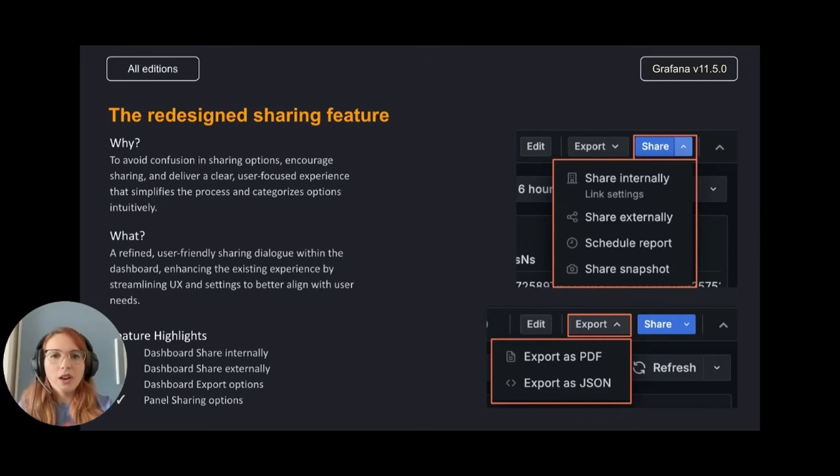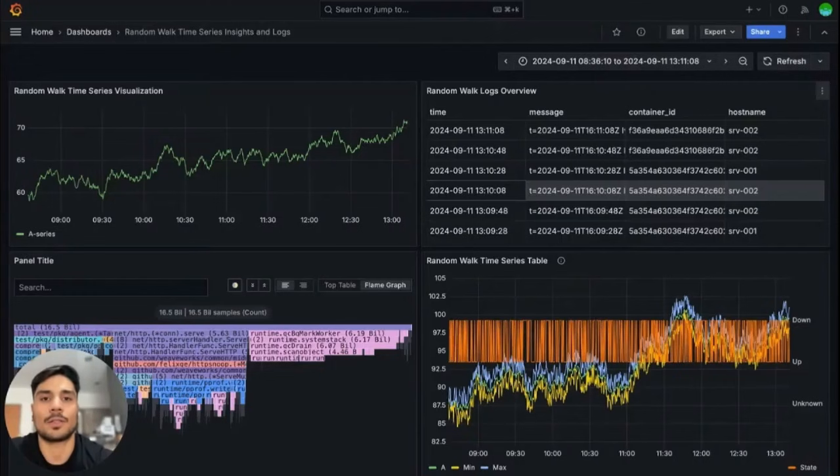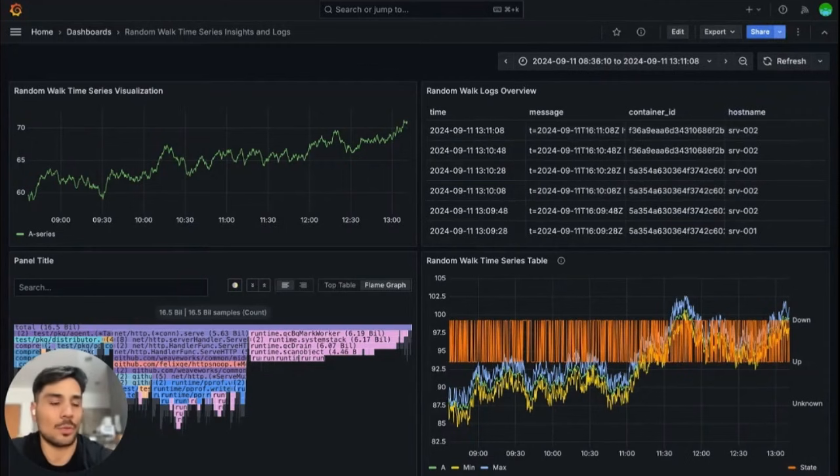So how does it work? My colleague, Juan, will show you. I'm Juan Cabanas, senior software engineer on the sharing squad at Grafana Labs. So you have a dashboard with data you want to share with your team.